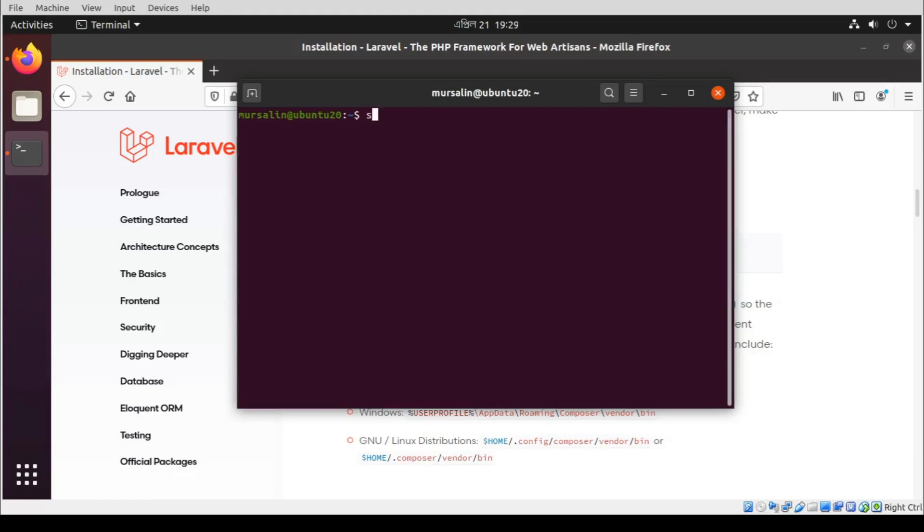Now we need to install Composer. So type this command.